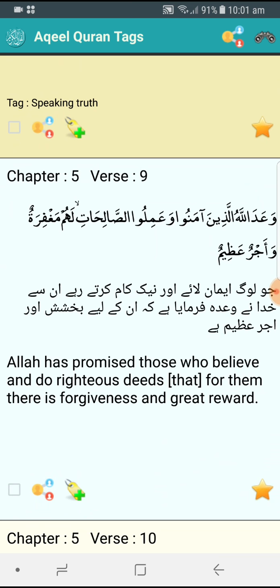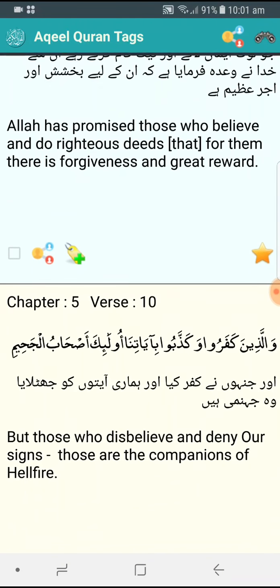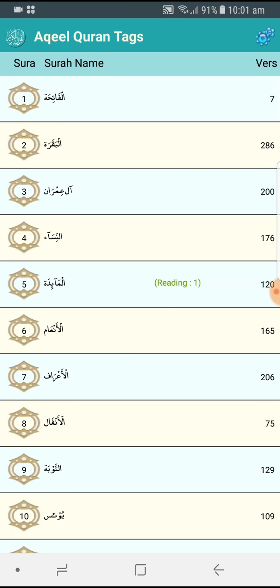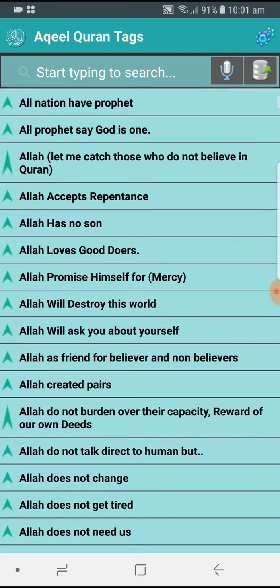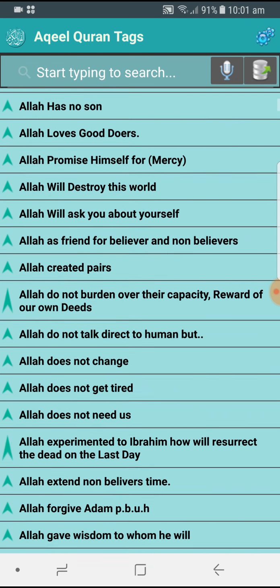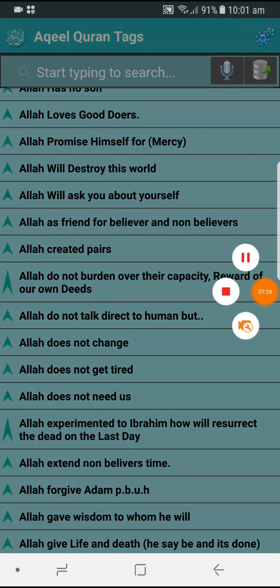Please pray that Allah forgives whatever sins I have done in the past or future, and grants all of us Jannah. Thank you very much. Please email me or talk to me on the YouTube channel — I will definitely reply. If you think something is missing or you have a good idea, just share it with me, inshallah I will add it to the app. Thank you very much, Assalamu Alaikum.